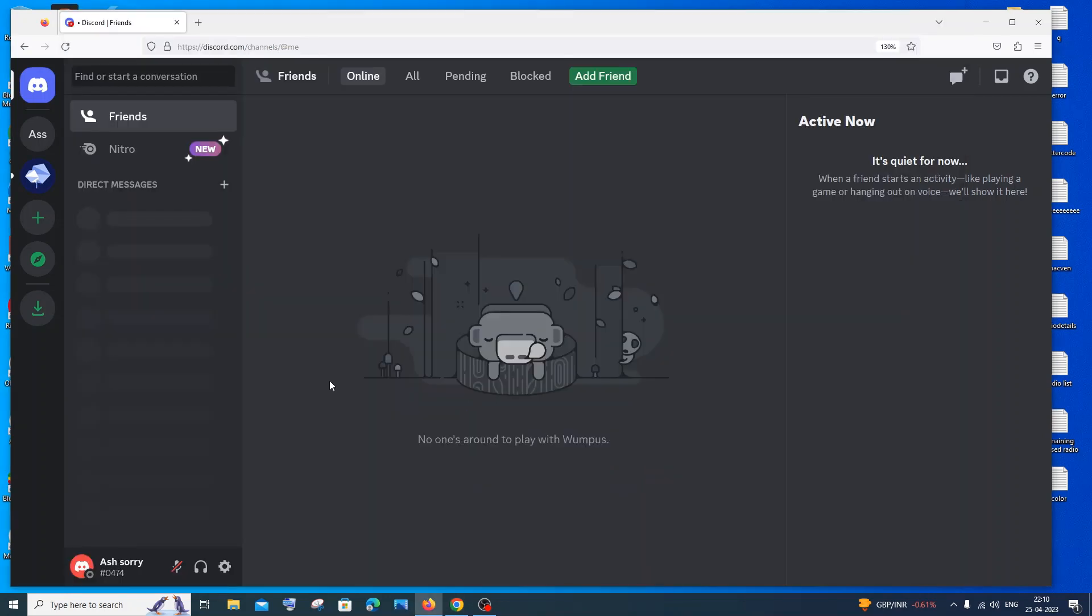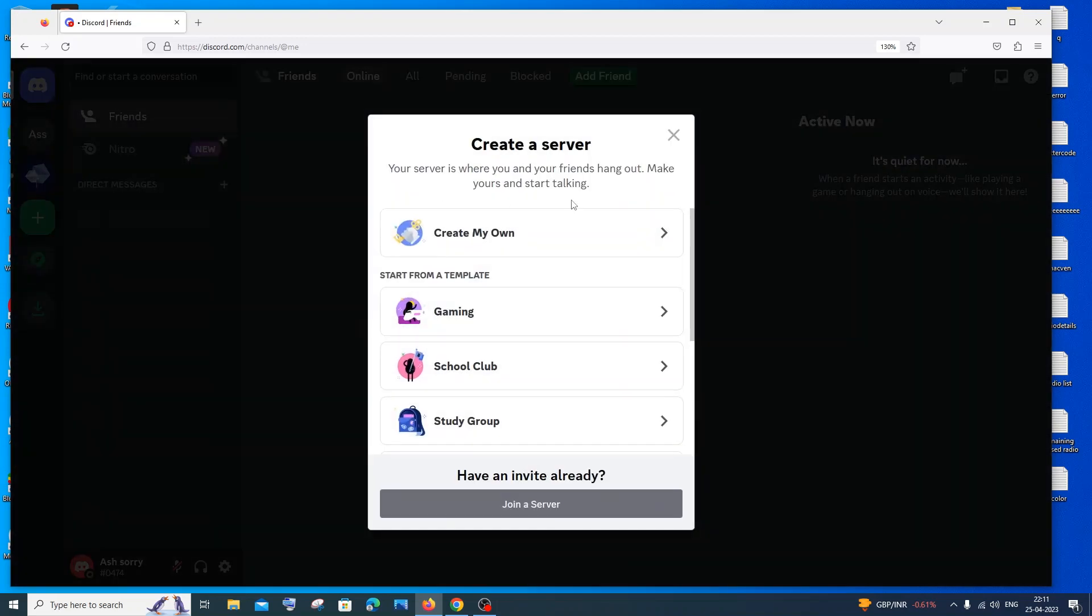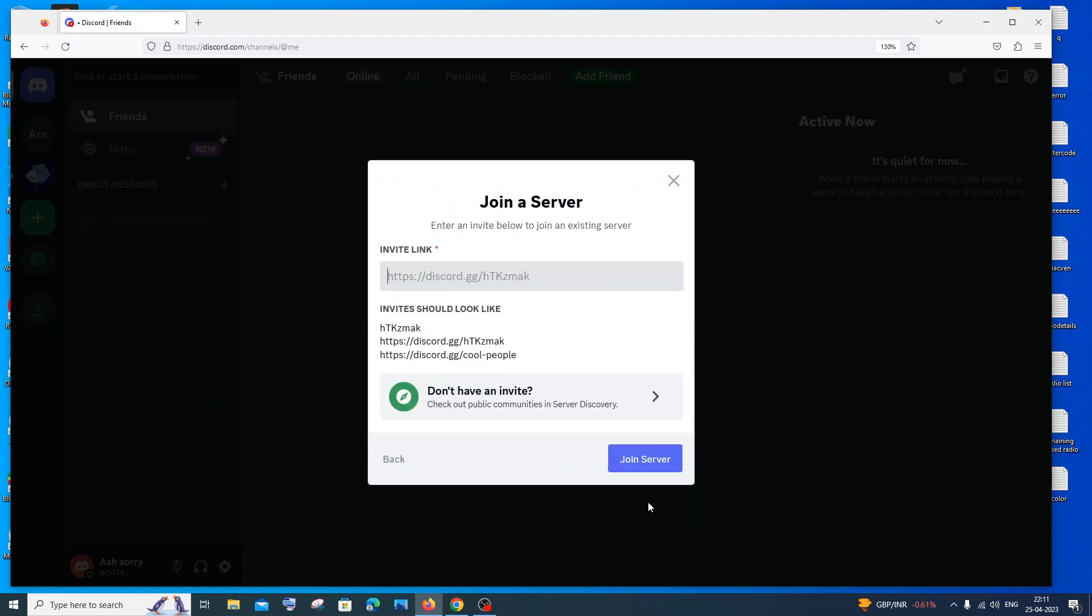Once you're done creating your Discord account, you will have an interface like this. In this you will have an option here 'add a server.' Just click on that, and in this you'll have an option called 'join a server.' Click it, and here you'll have an option called 'don't have an invite.' Just click on that.